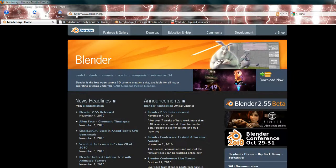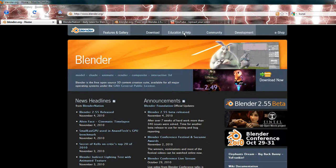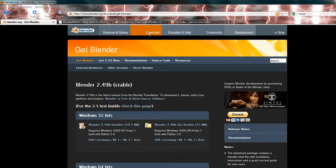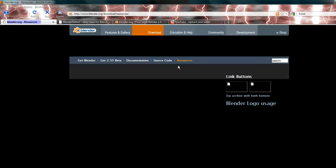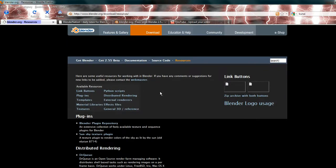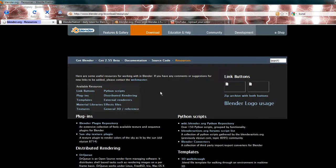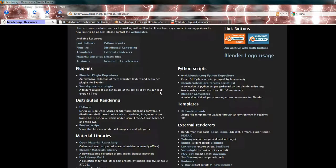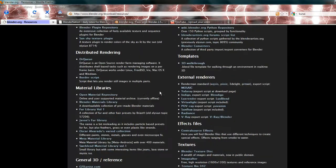Now you just go to Blender.org, that's the main Blender site, then you go into download, resources, and now we're going to find material libraries.